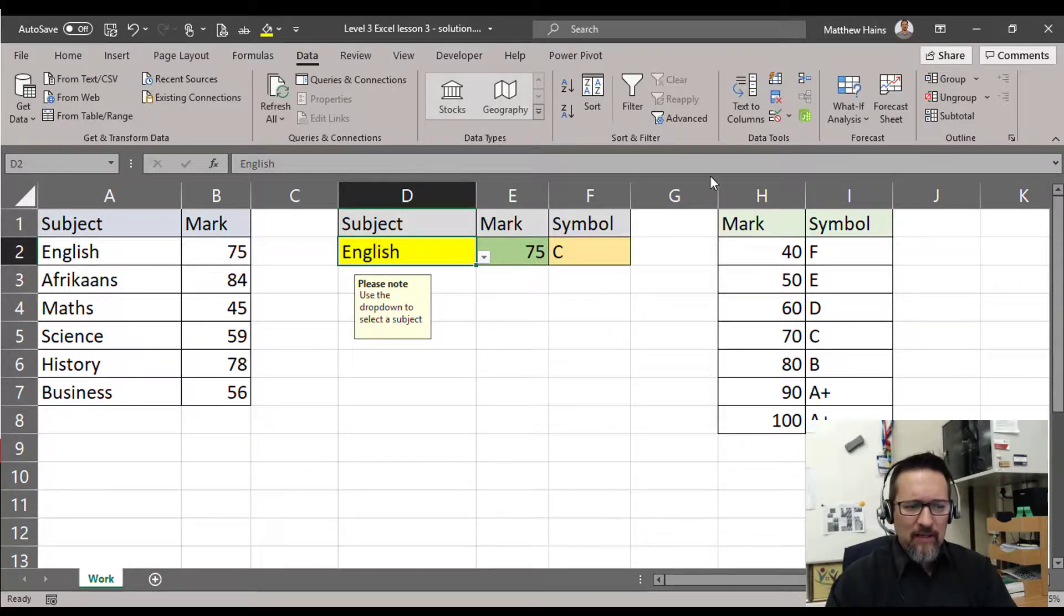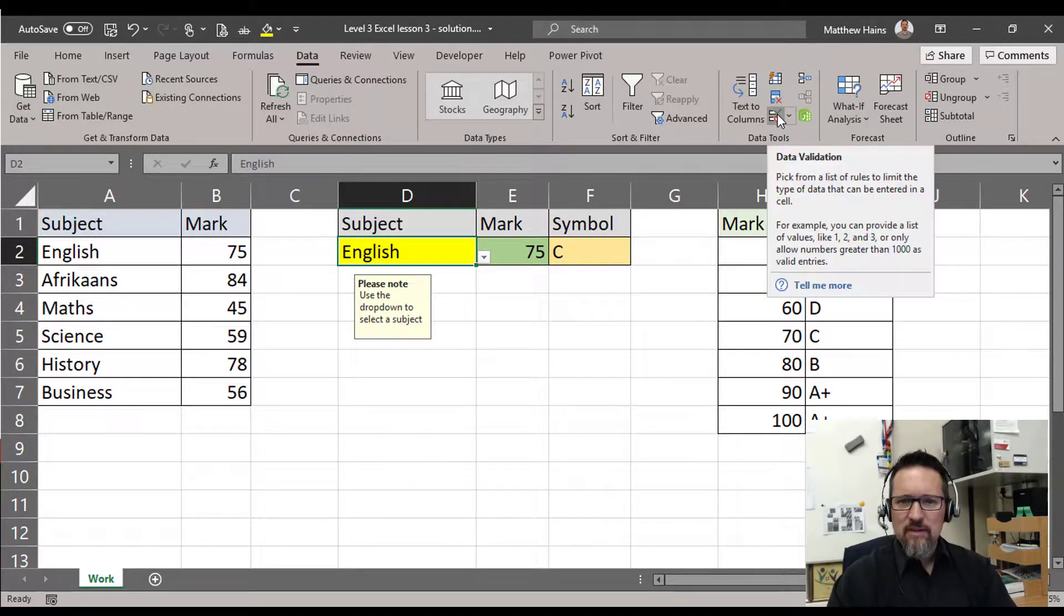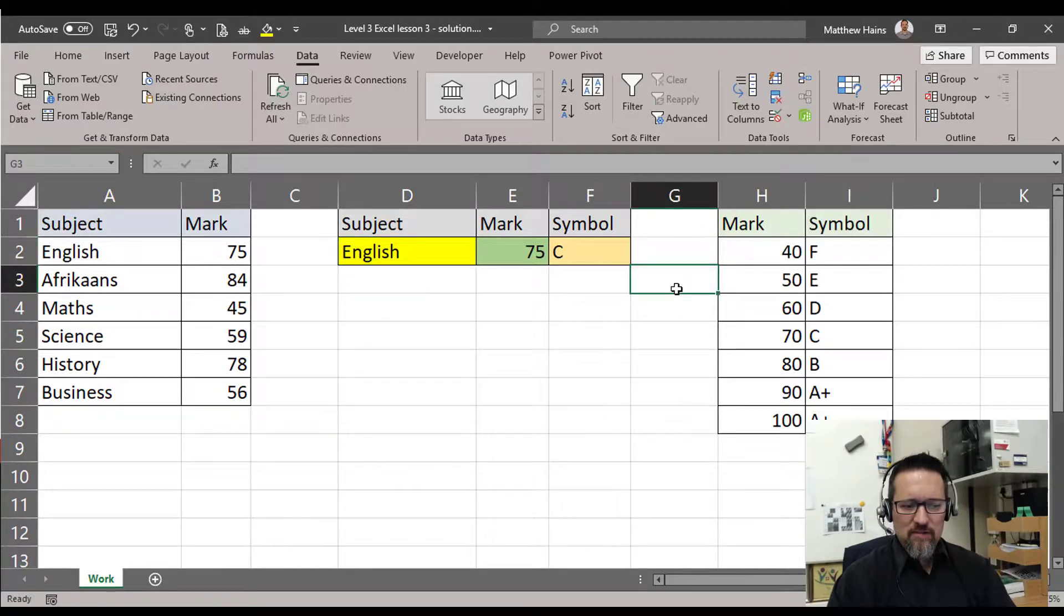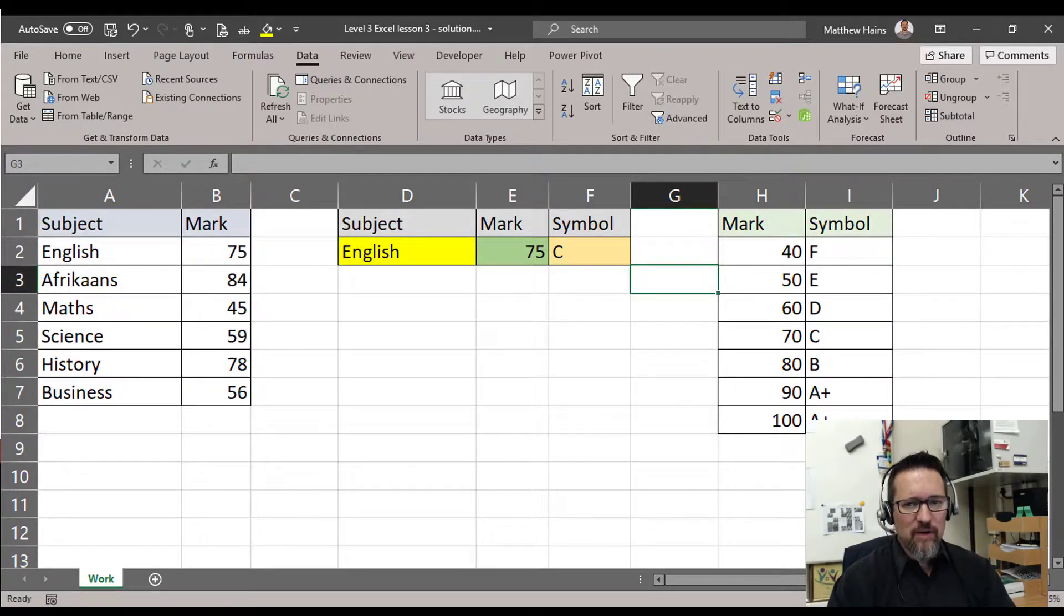And that's what data validation does in an Excel spreadsheet. Very handy and very powerful as well.